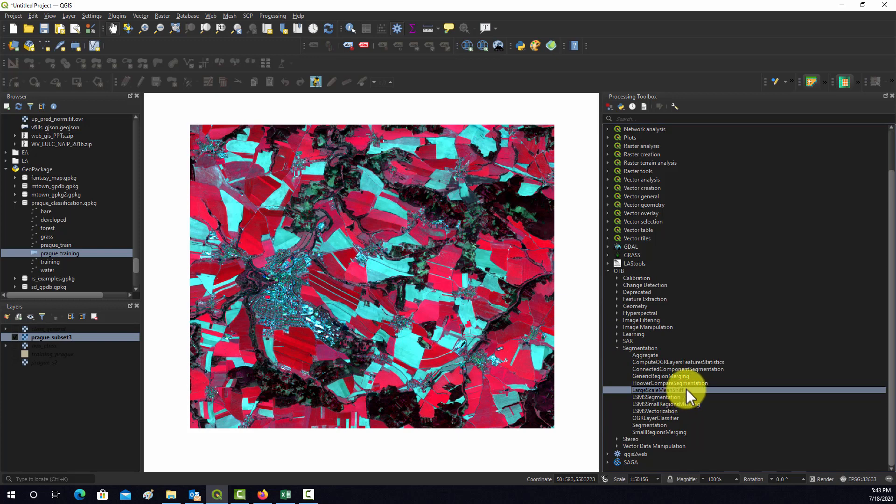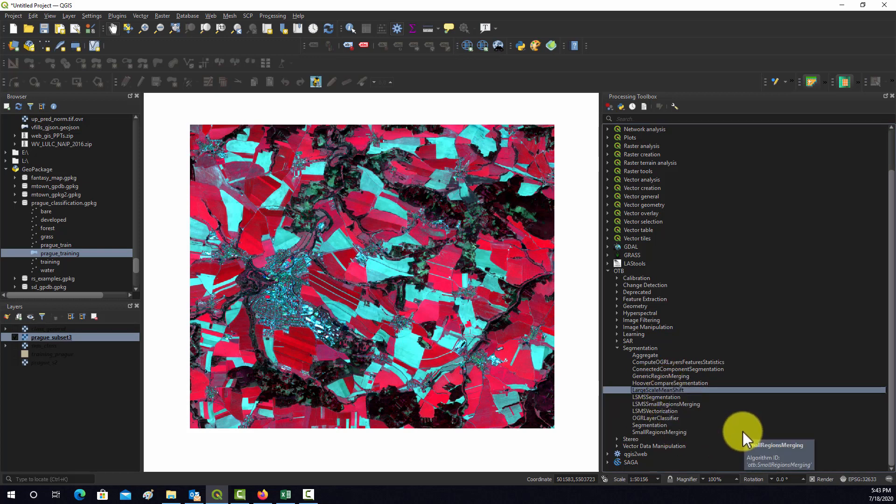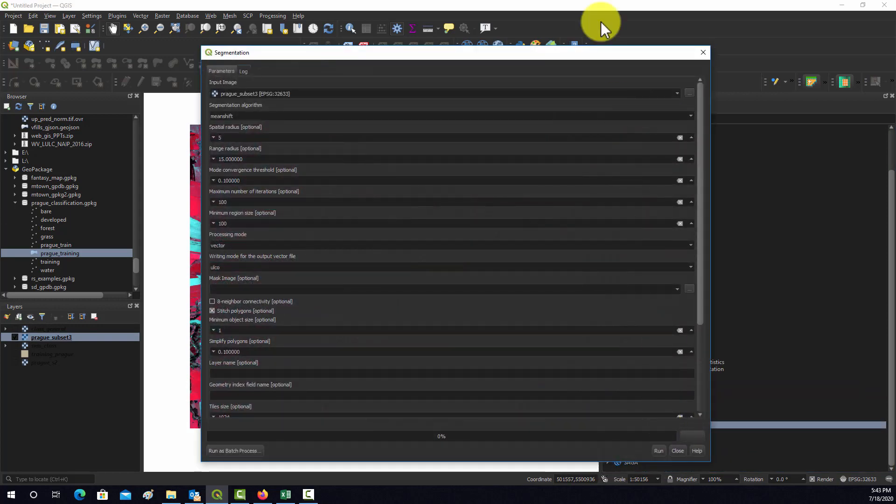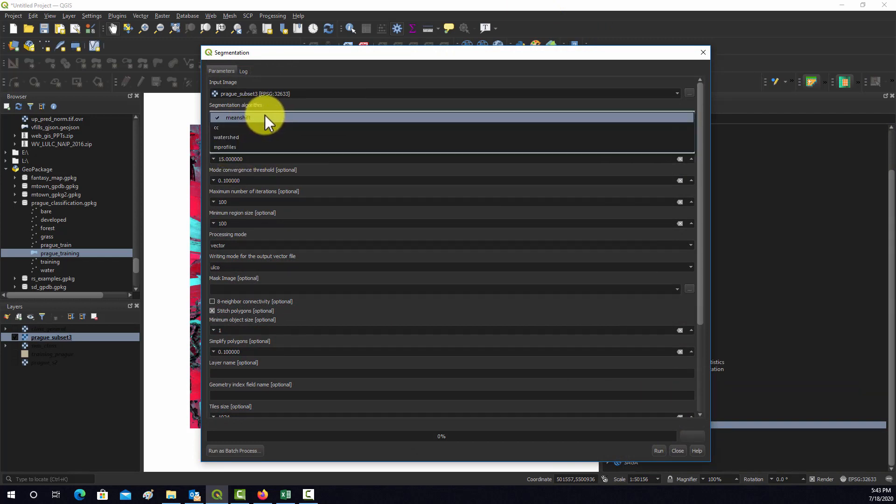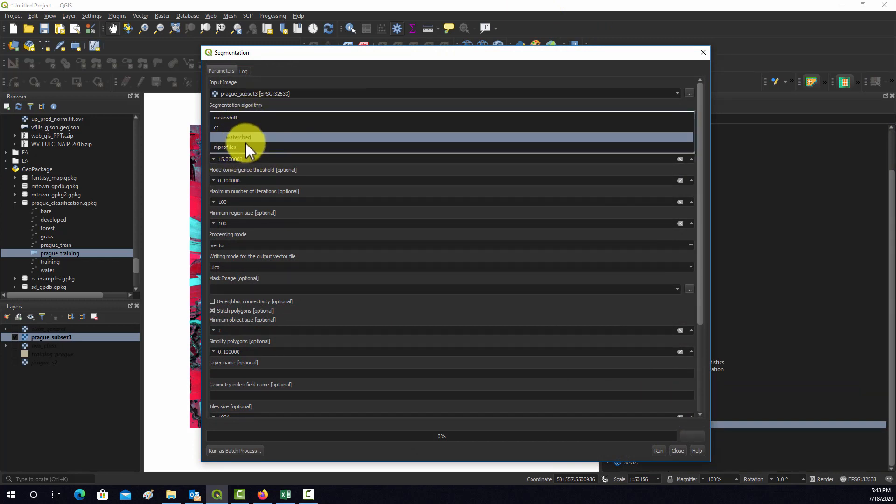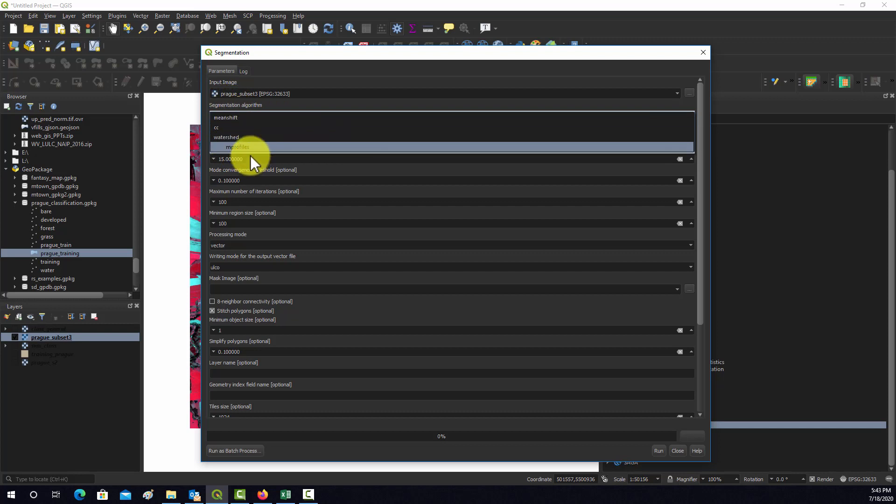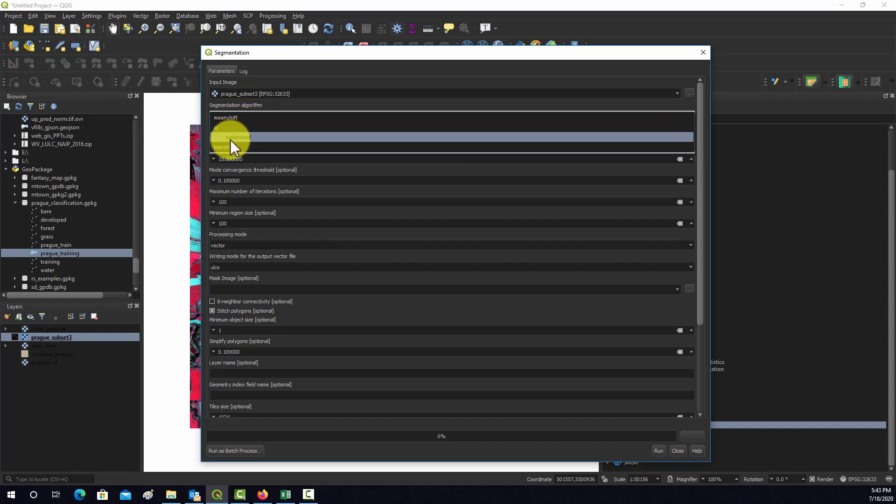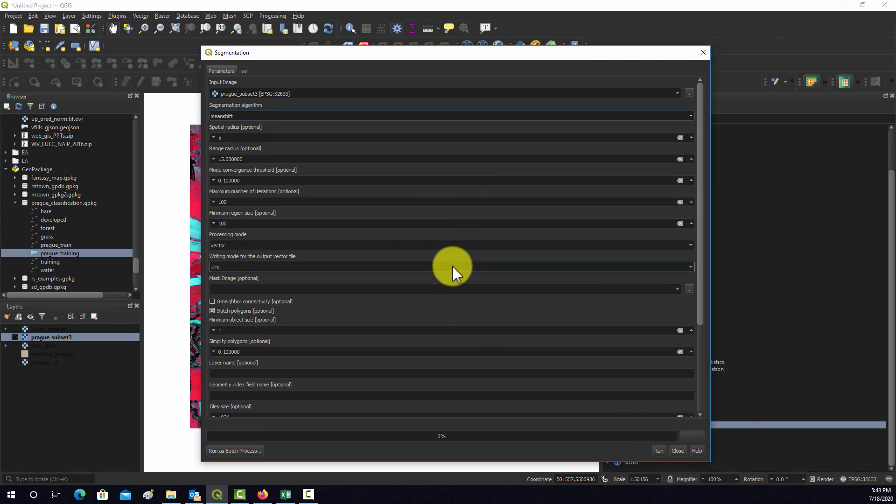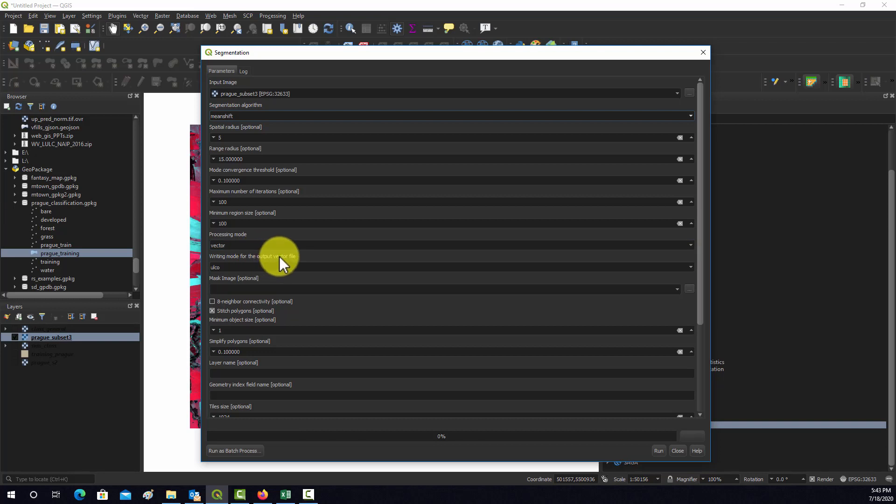I'm going to go to Segmentation and let's see what options are available. We have mean shift, CC, mprofiles, and watershed. The only ones I really know much about are mean shift and watershed. Let's set this to mean shift. As you can see, there's a bunch of user-defined parameters that could theoretically impact the segmentation.